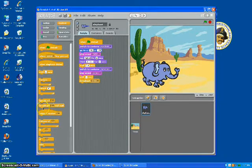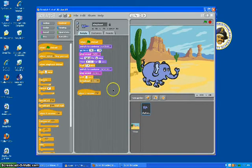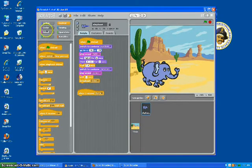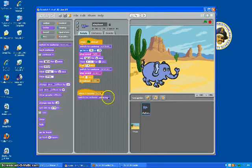That looks good. He's going to show up like this when he receives "done." And to make him do that, we'll go to looks and then switch to costume elephant.